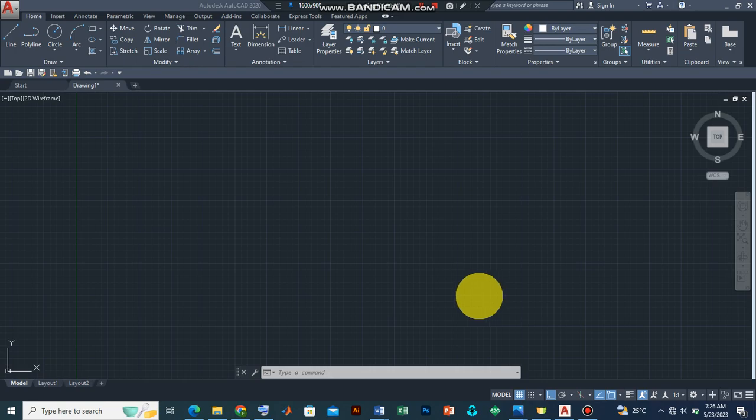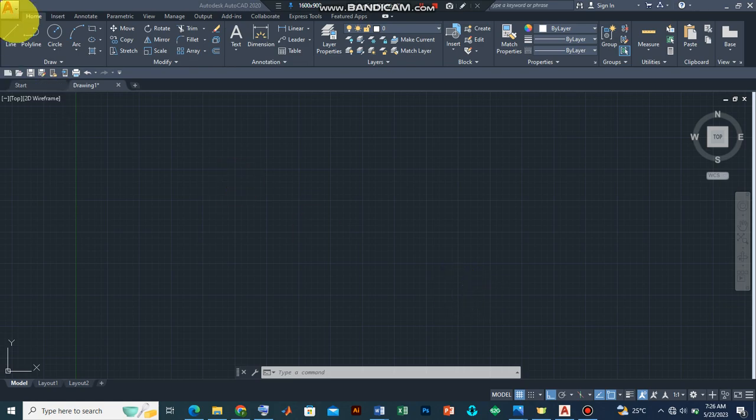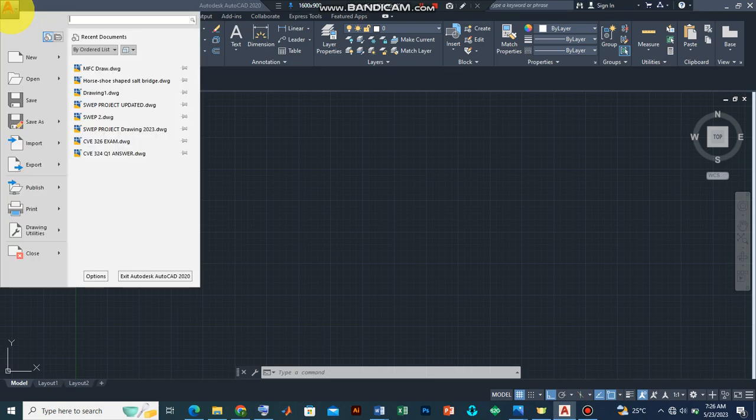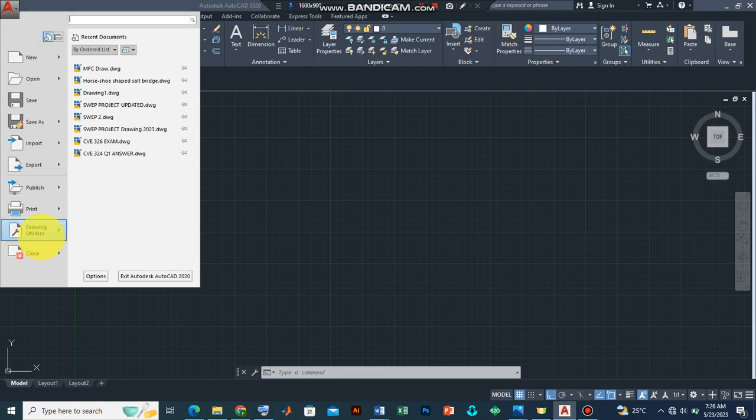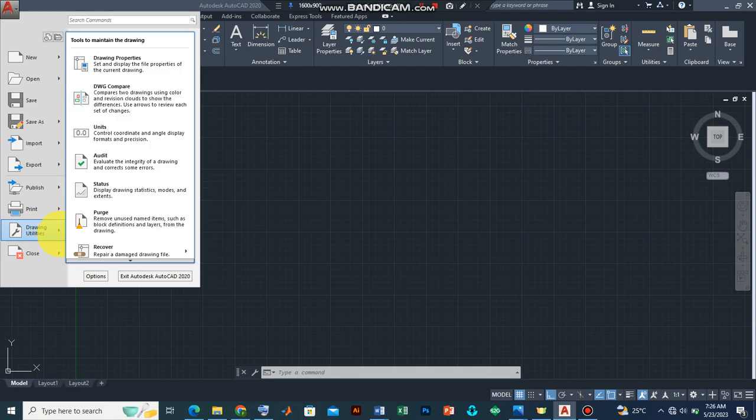Now the first step we need to do is to set up the drawing units, and we could achieve that for this tutorial in two ways. The first method is by clicking on the top left corner here, the AutoCAD icon, where options will appear. We move down to the drawing utilities and from the tab.